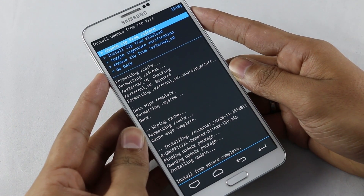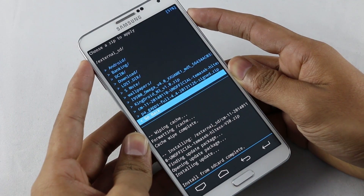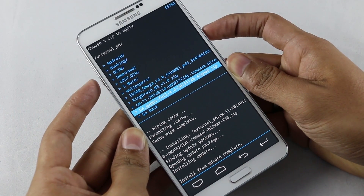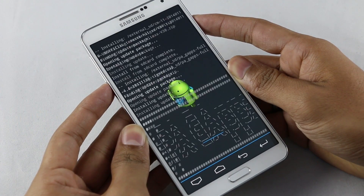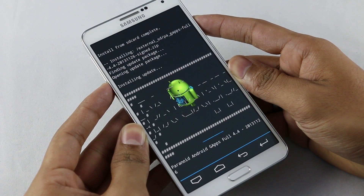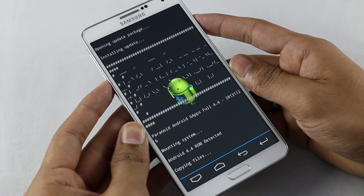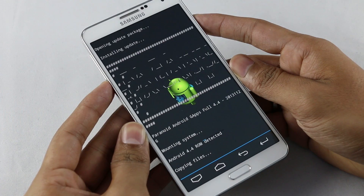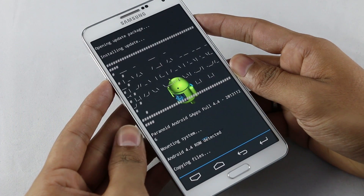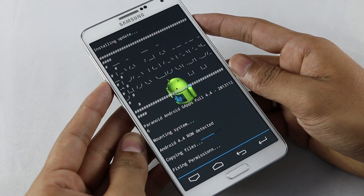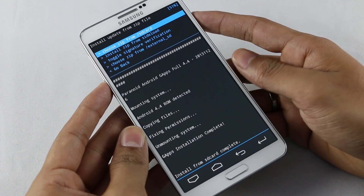Once that's done, go back to the same folder and this time you need to install the GApps. Select it and hit yes to install. Wait for it to complete.